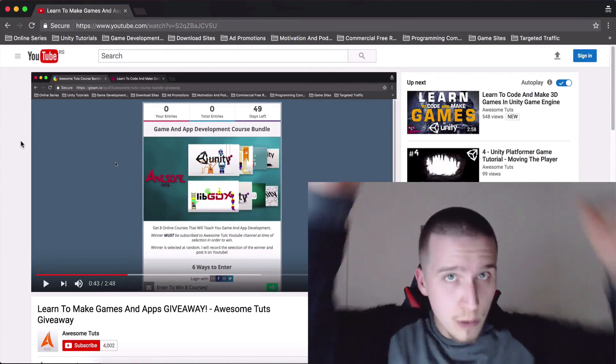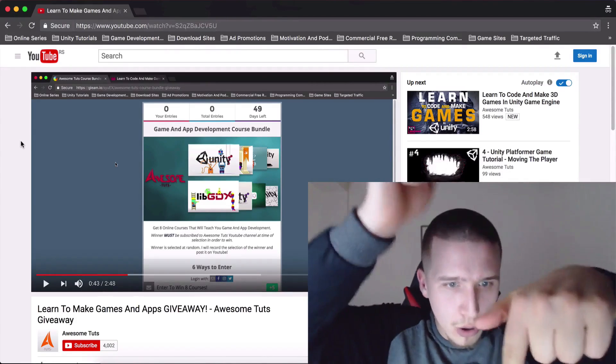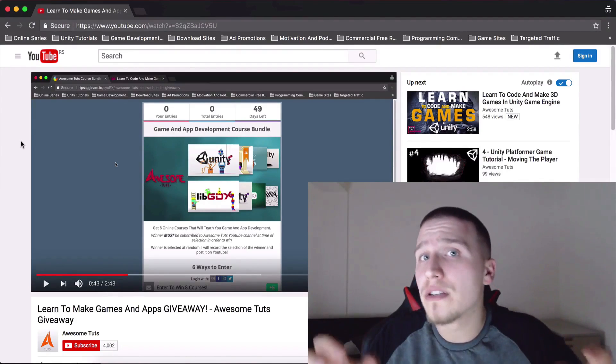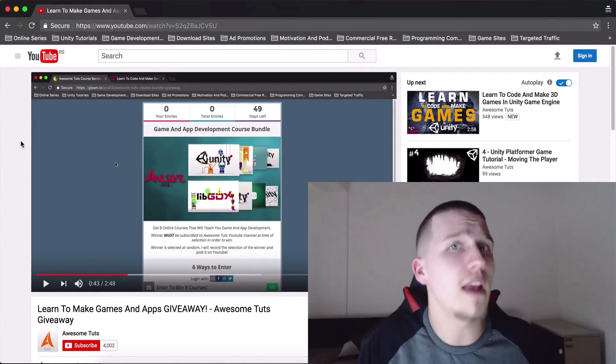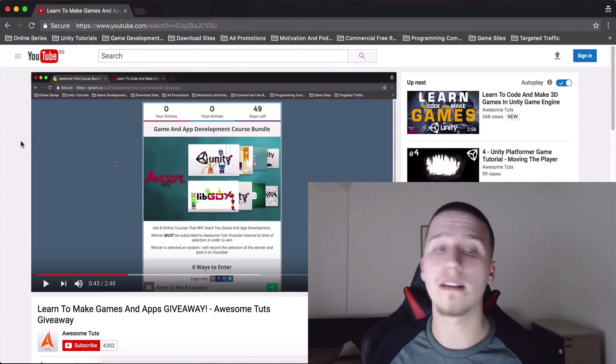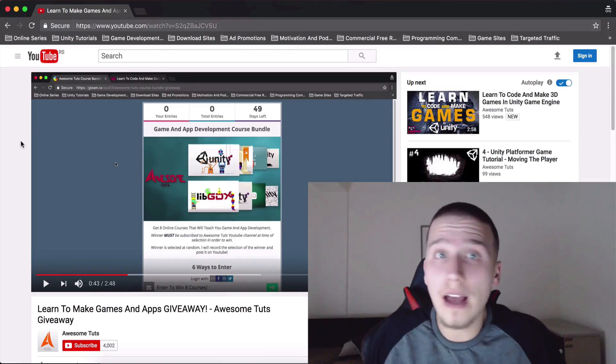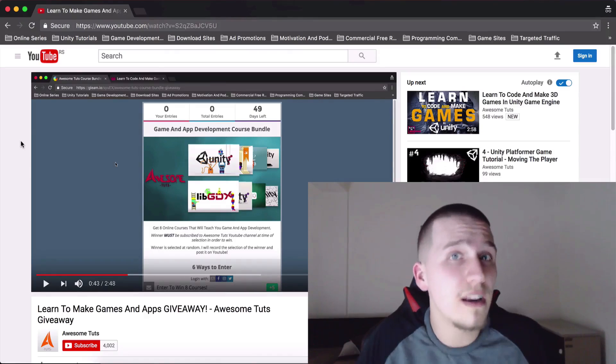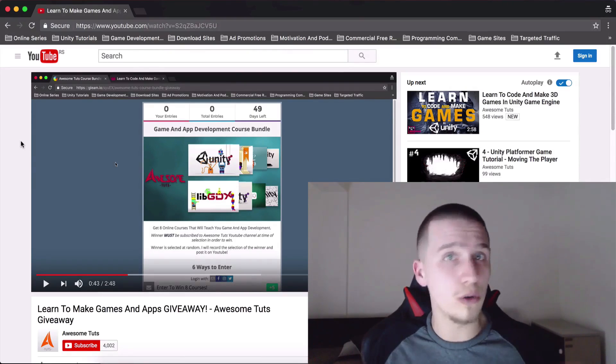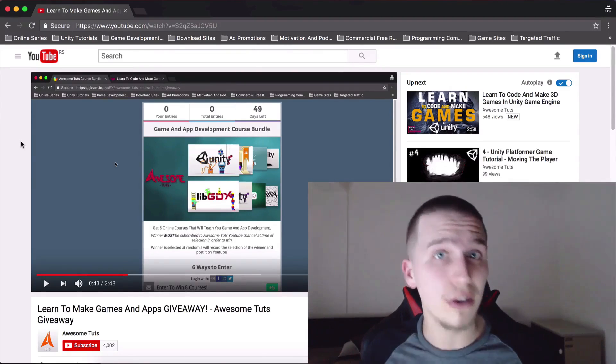Link for this video is in the description below. Make sure you check it so that you can see how you can enter for the competition and good luck! Maybe you will win eight of my courses and also enjoy the tutorial.